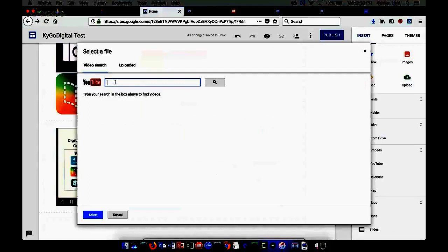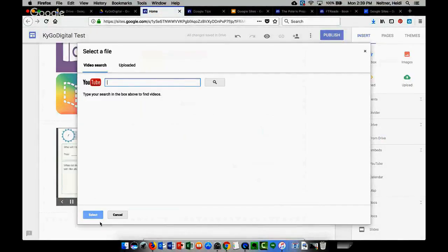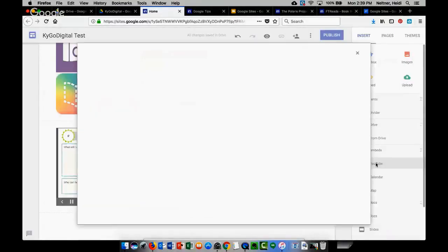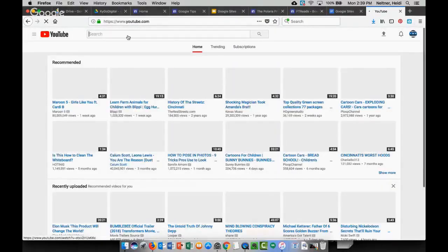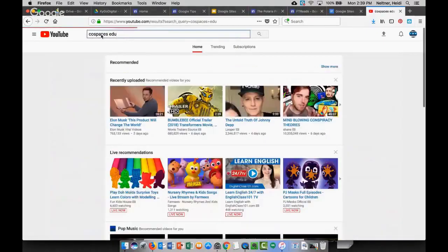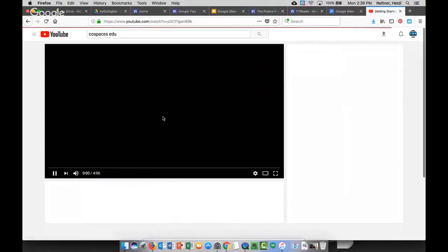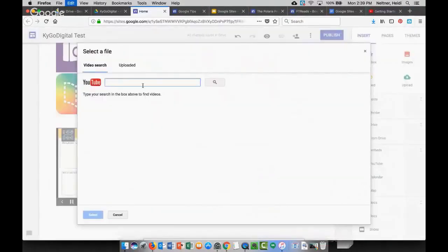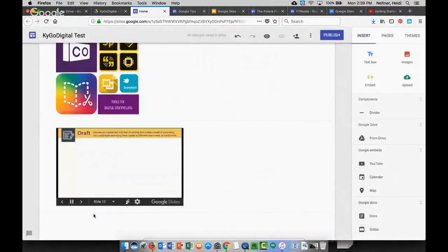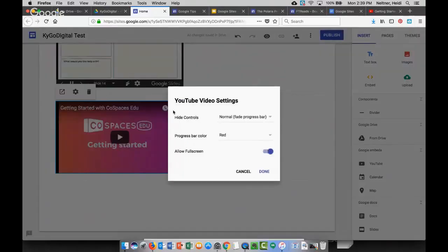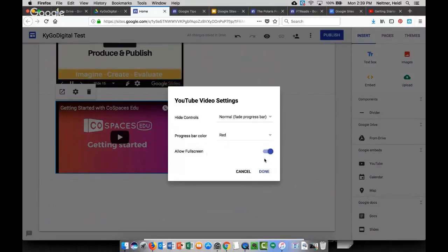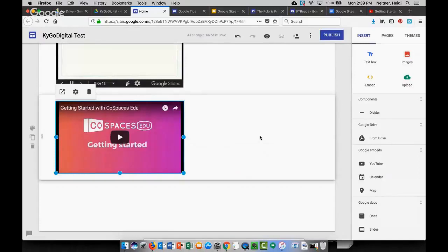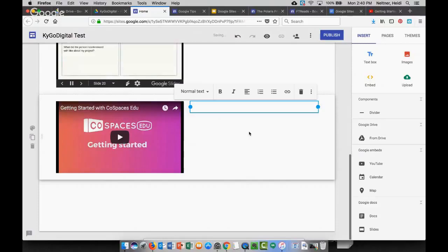Some of the other things you can add in are YouTube videos. If I go to YouTube I can search, or if you had a link from YouTube you could just add in that YouTube link. Let me go to YouTube real quick — so if I wanted to add in a CoSpaces Edu tutorial, here's one from CoSpaces. I'll grab that link, come back over to my web page, paste that in, select it, and then I have a video embedded right in here. You can allow it to go full screen or turn that off, and you can double-tap next to it and add text to explain what the video is.